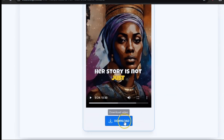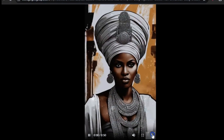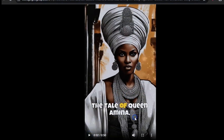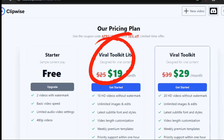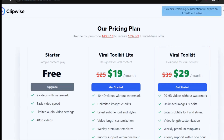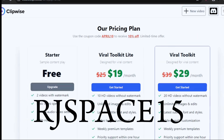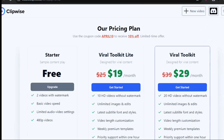If you're using the free version you get watermarks — I'll show you how those look. Before I play the video, let me go through the pricing plans: there's the free version, then the Viral Toolkit Light at $19 per month, and the Viral Toolkit at $29 per month. If you use code RJSPACE15 you get a 15% discount on any plan you choose.